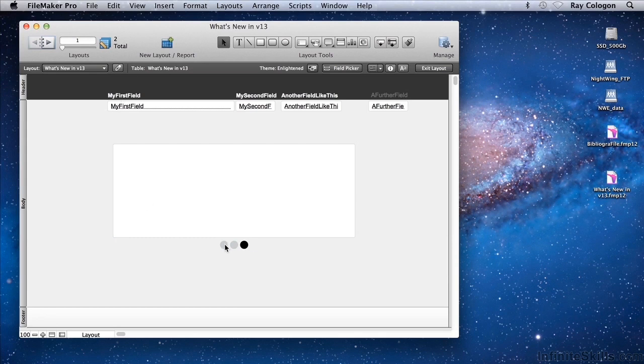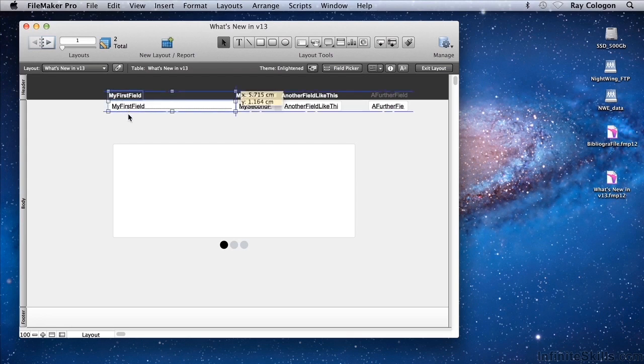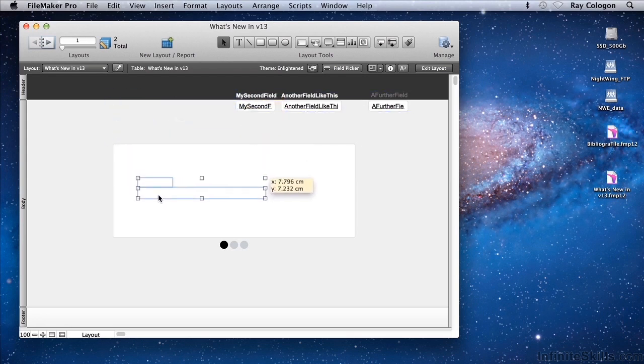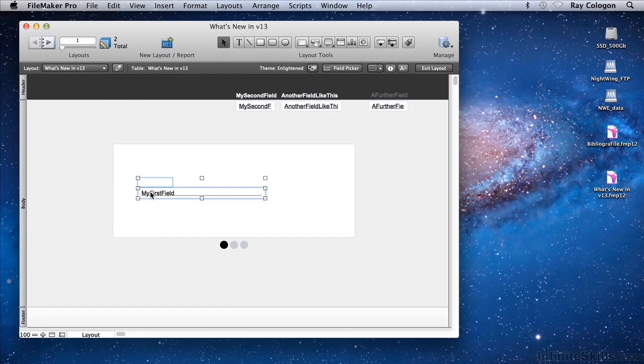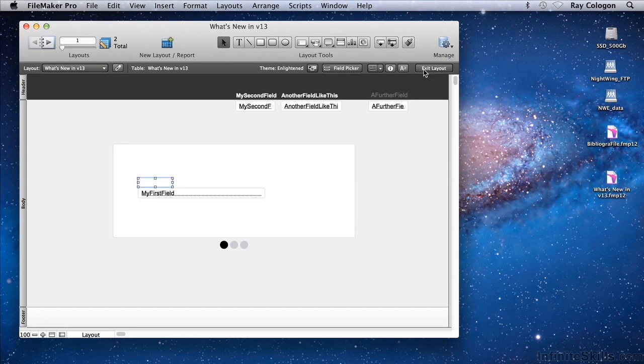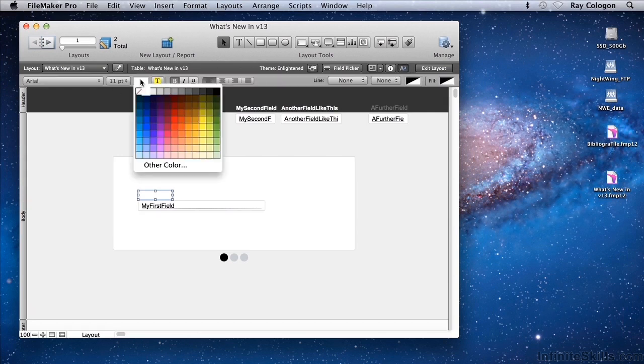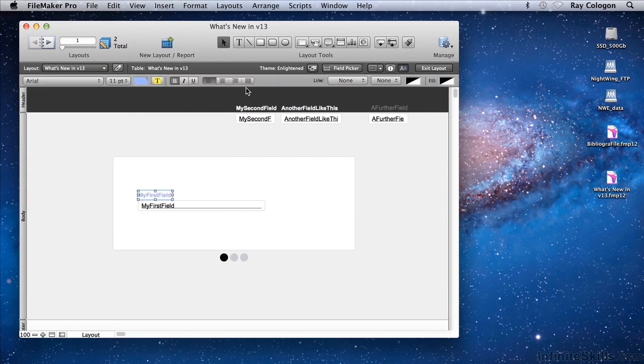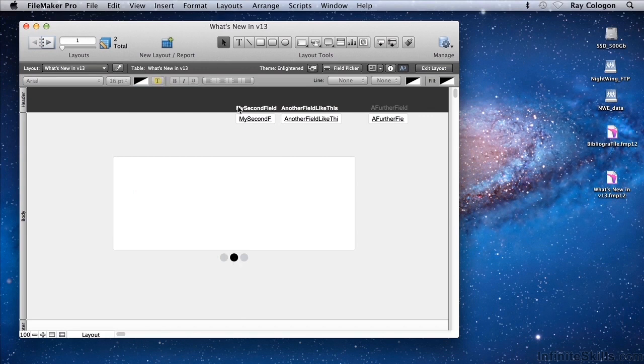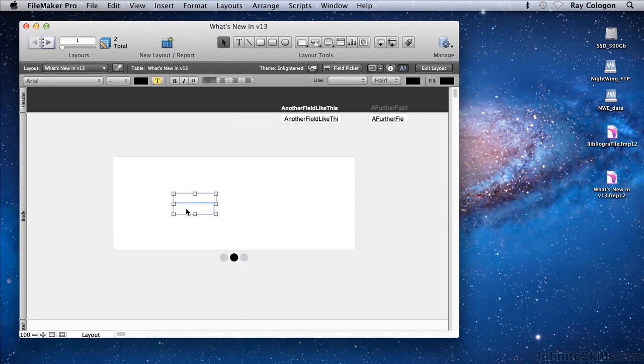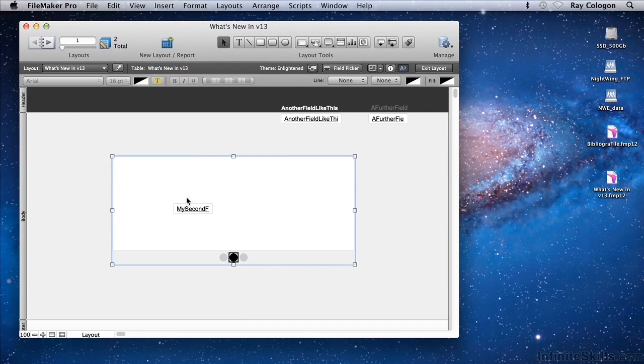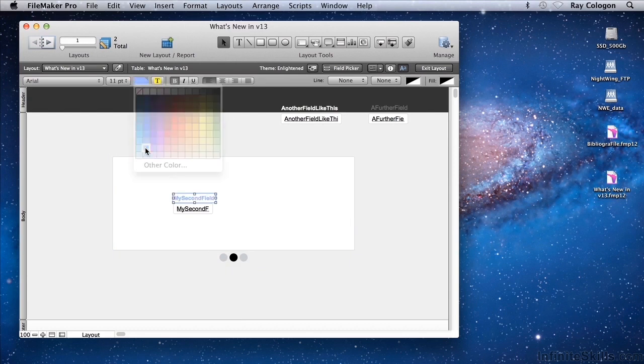If I select the first panel, I can now drag my first field into the first panel. I'll change the field name so that it has a font color that we can see. And now I'll position other fields and their field labels on the other panels.